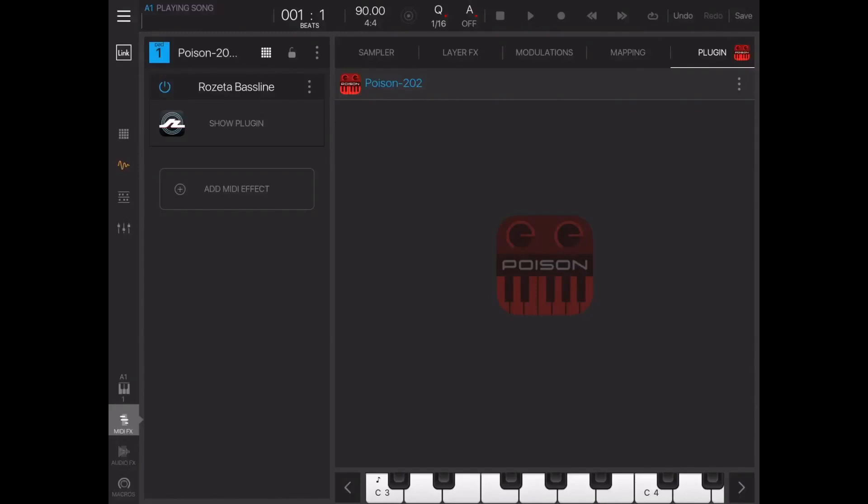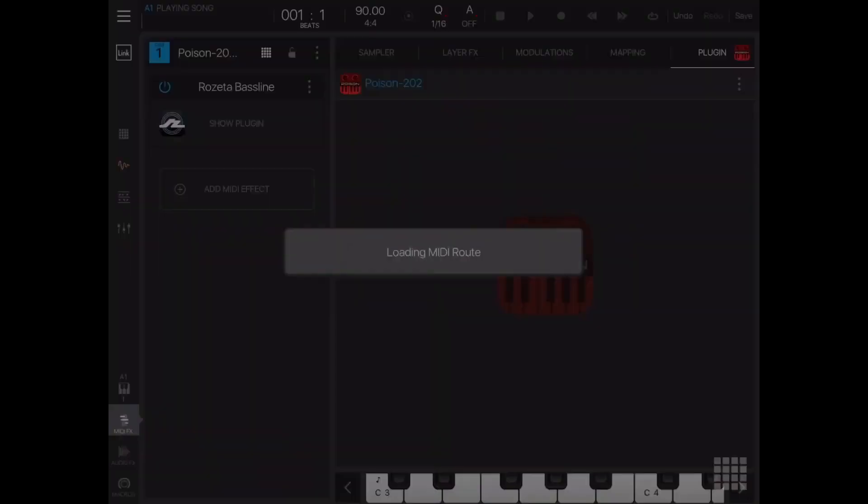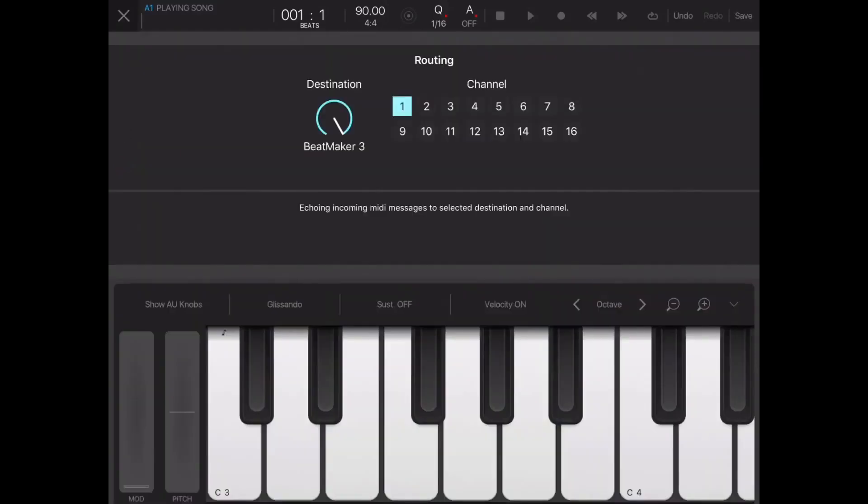Like Rosetta Bassline - any MIDI generator. So if we load it in here, we're just going to load in MIDI root here and we'll show the plugin. And now we've got it on Beatmaker 3, so it's now recording into Beatmaker 3.